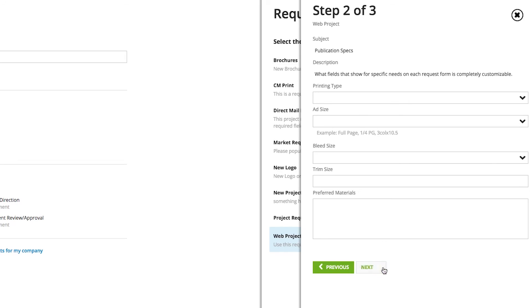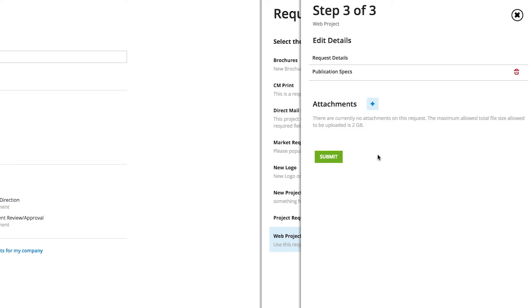Step three is an easy way for them to go back and review any of the information or make updates, provide an attachment if they need to send a file along with that request, and then submit.